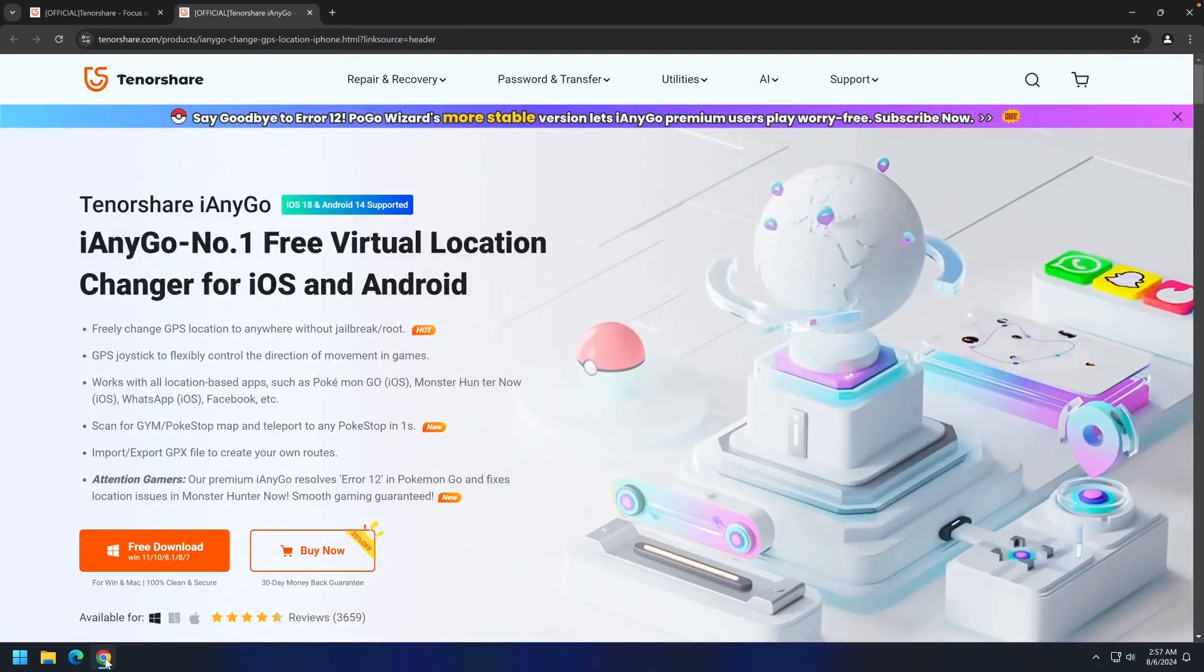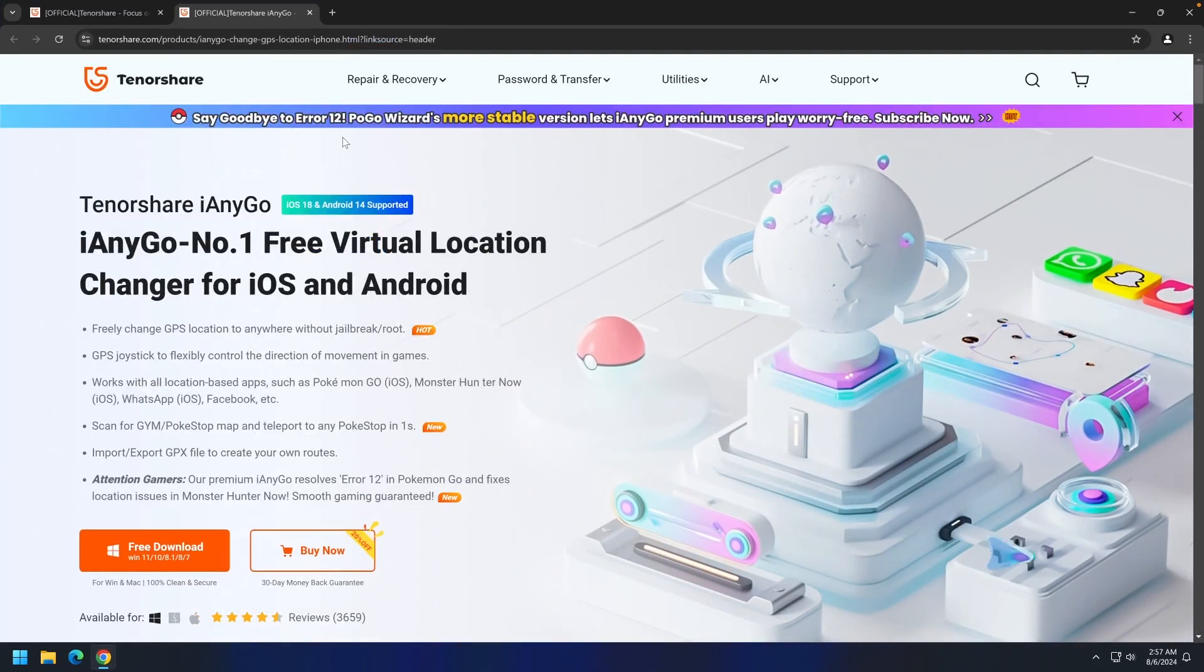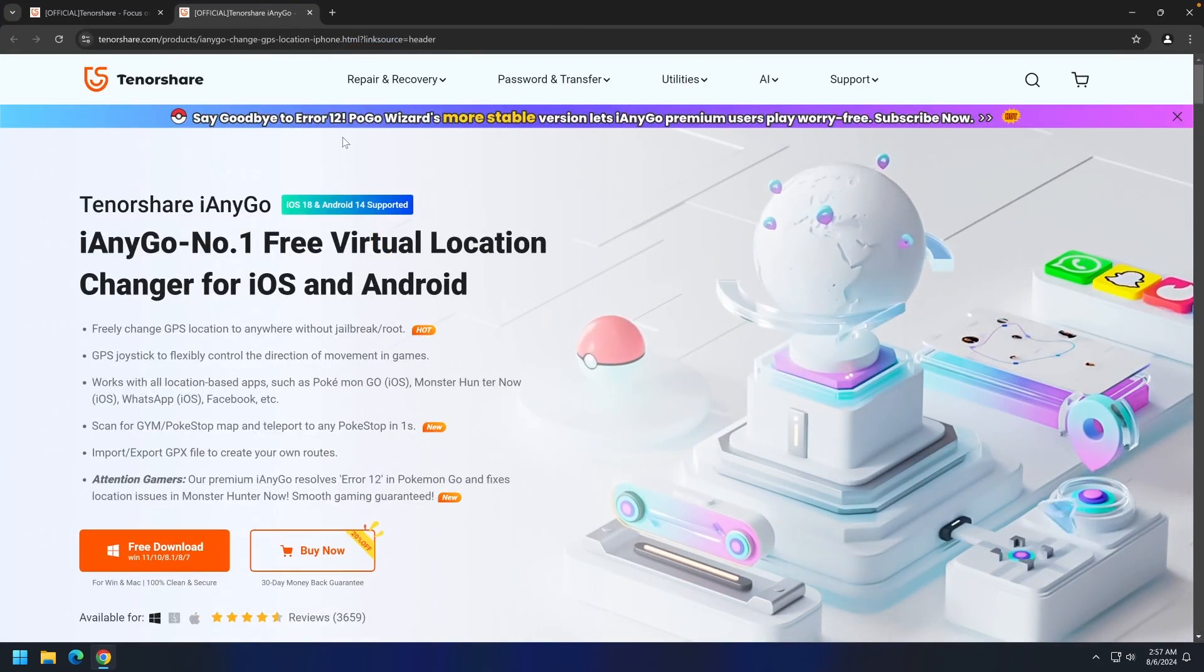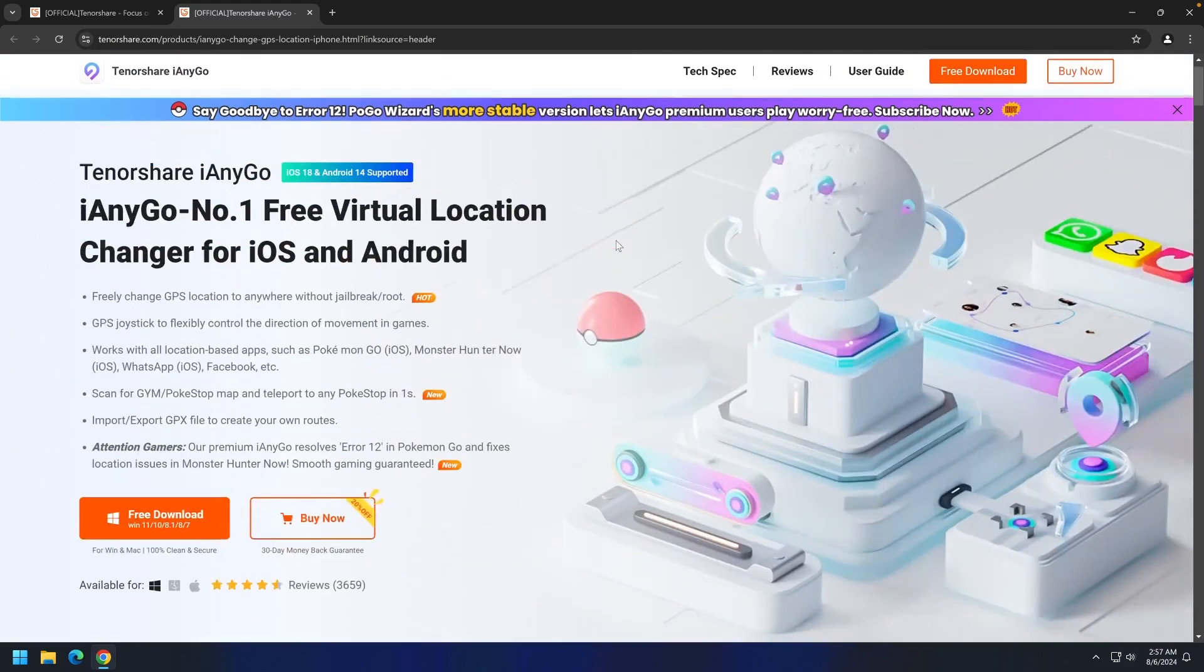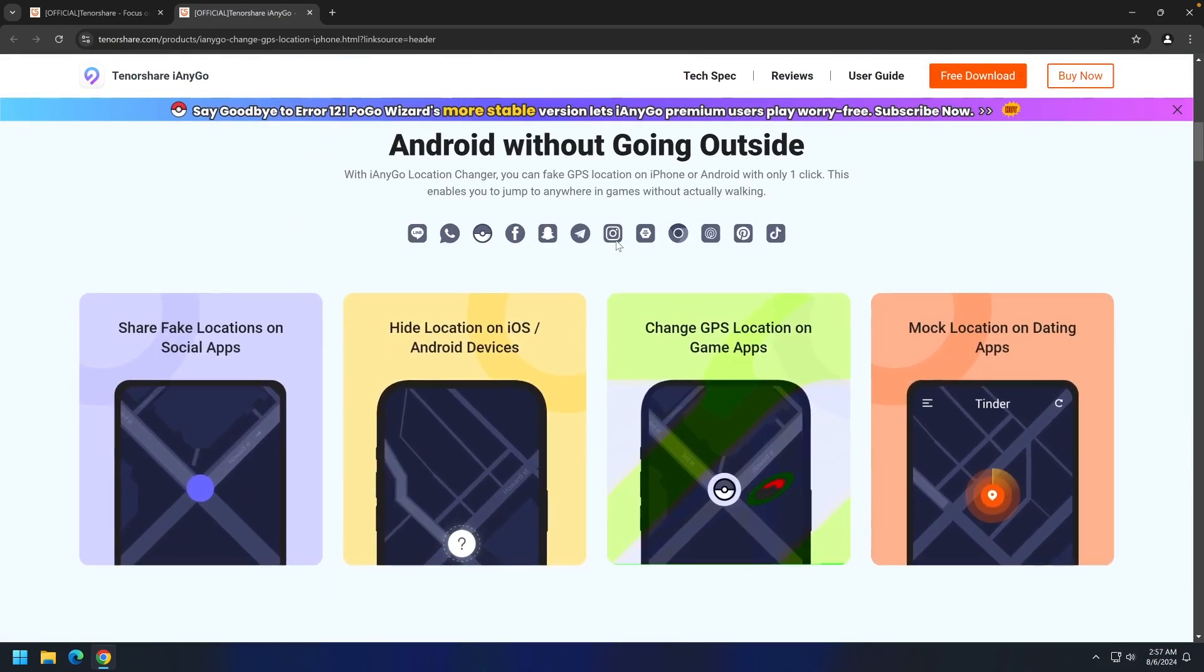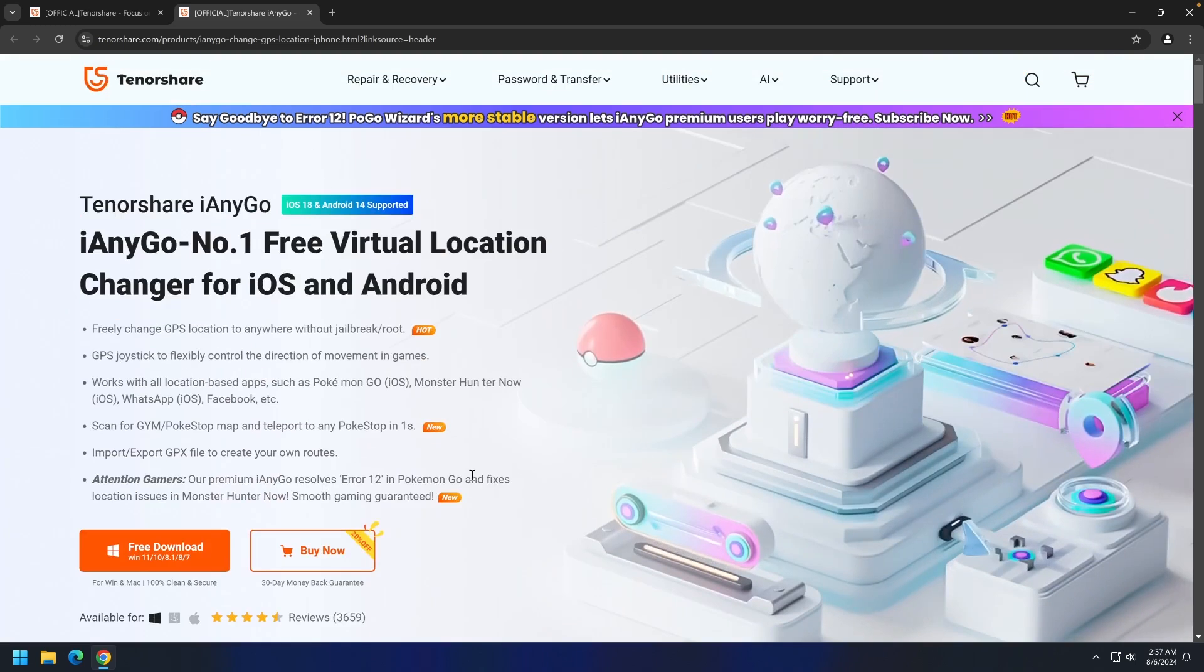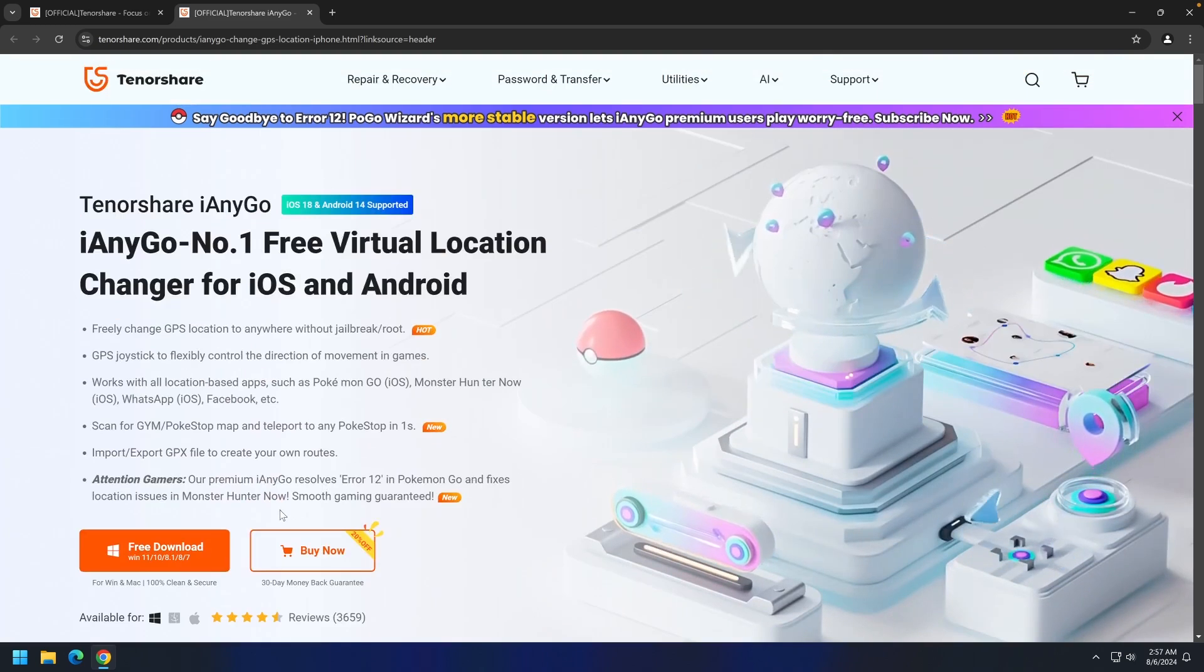This program allows you to change the location to anywhere in the world for any application that uses location data, especially games that require you to move and social media applications. This could be for various reasons, whether you want to hide your location from trackers or use it for games to play them without moving. You can use Tendorshare iAnyGo on both Windows and macOS.